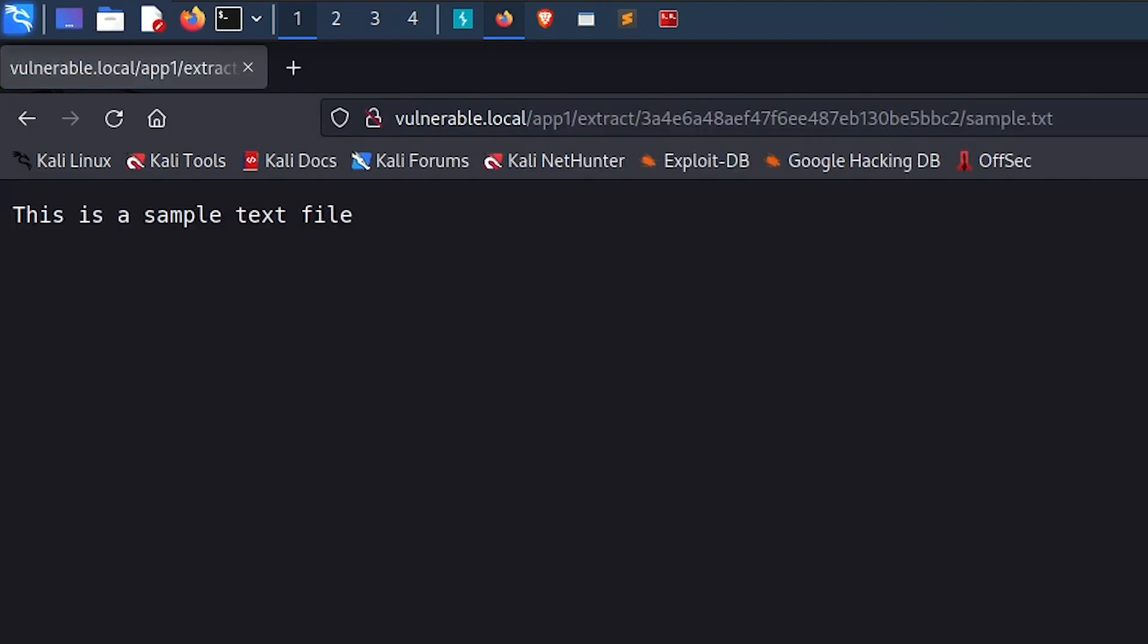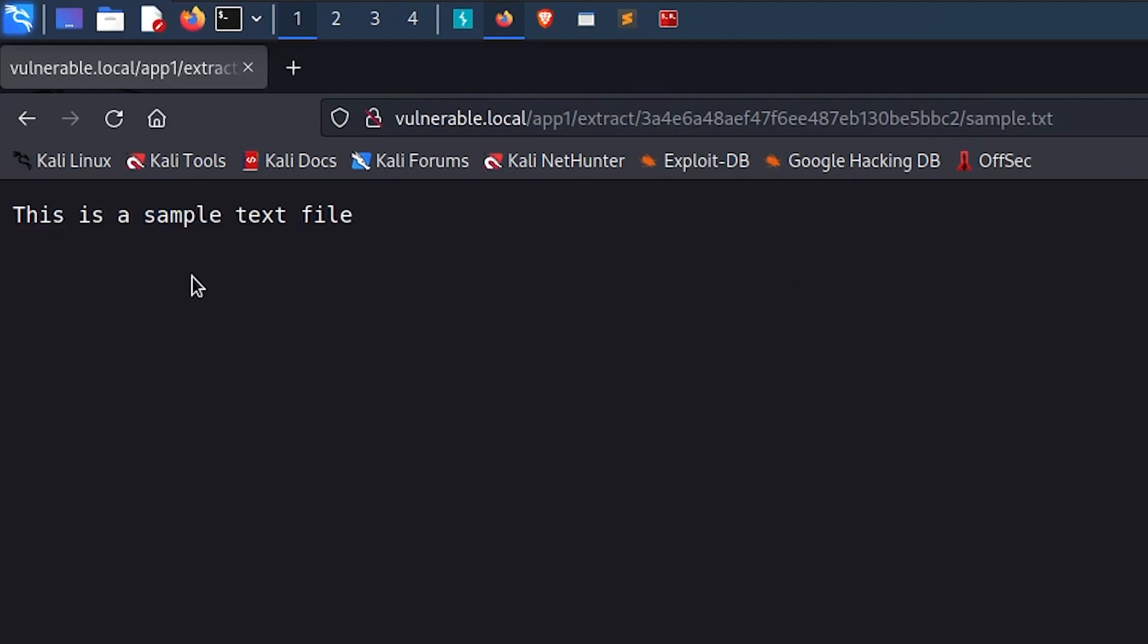And voila, we are able to read our text file, which is inside the zip archive that we uploaded. So this is what we know so far.